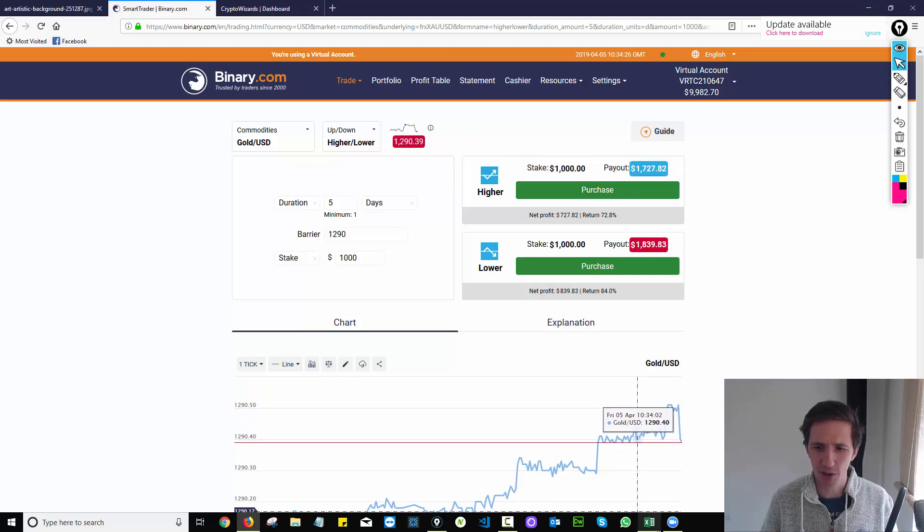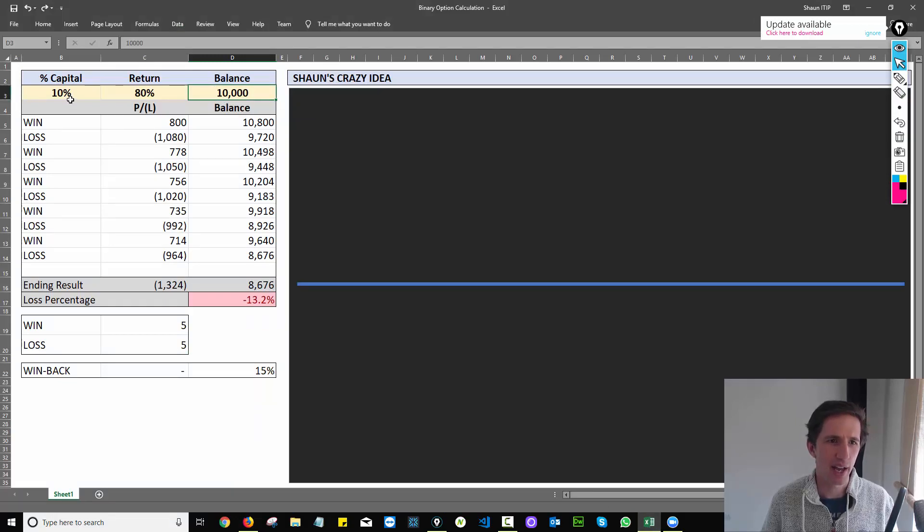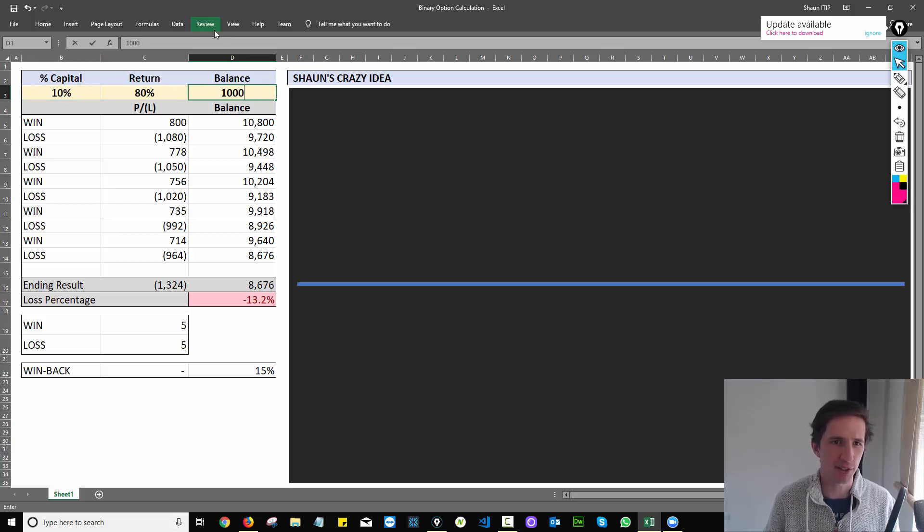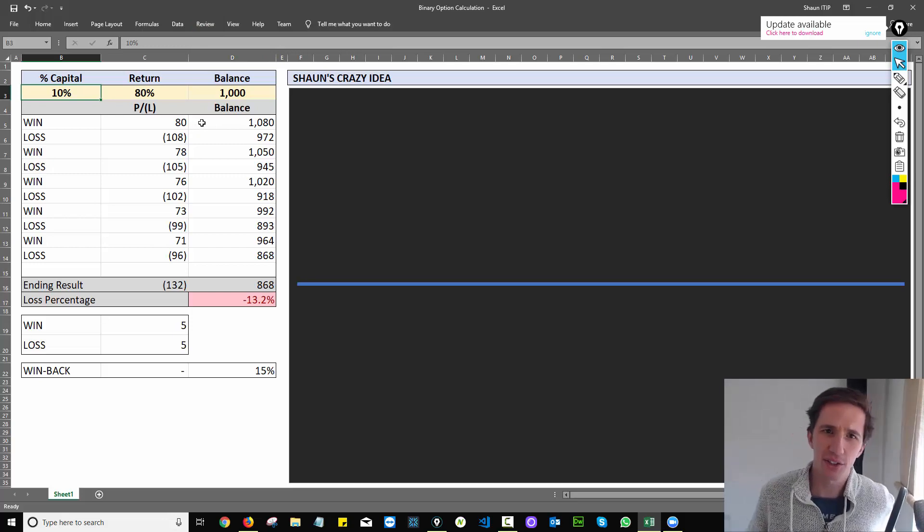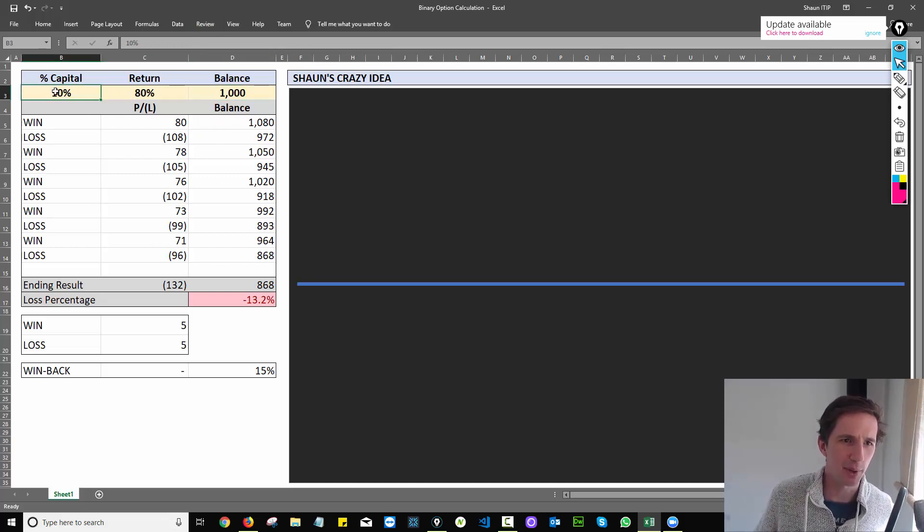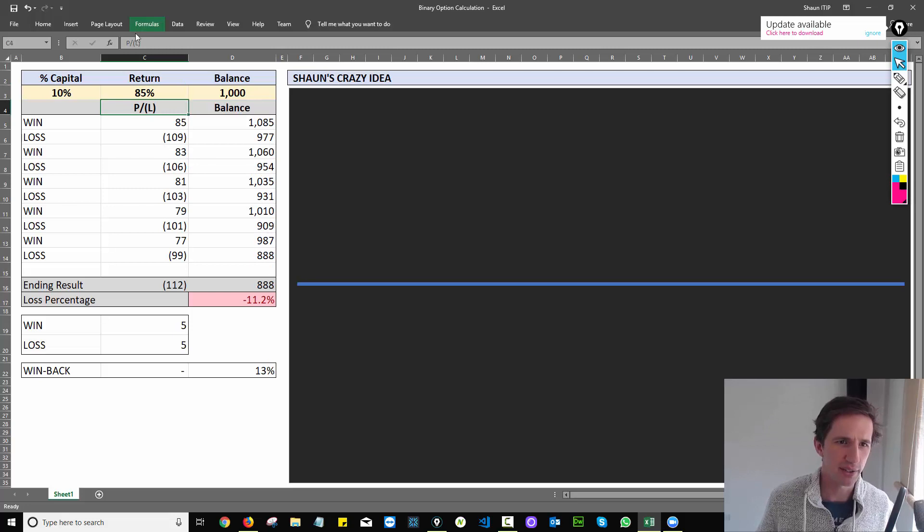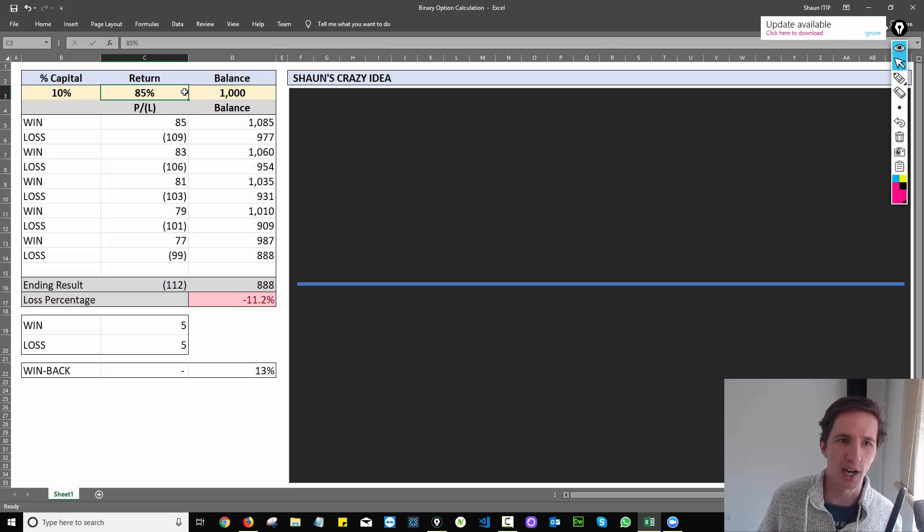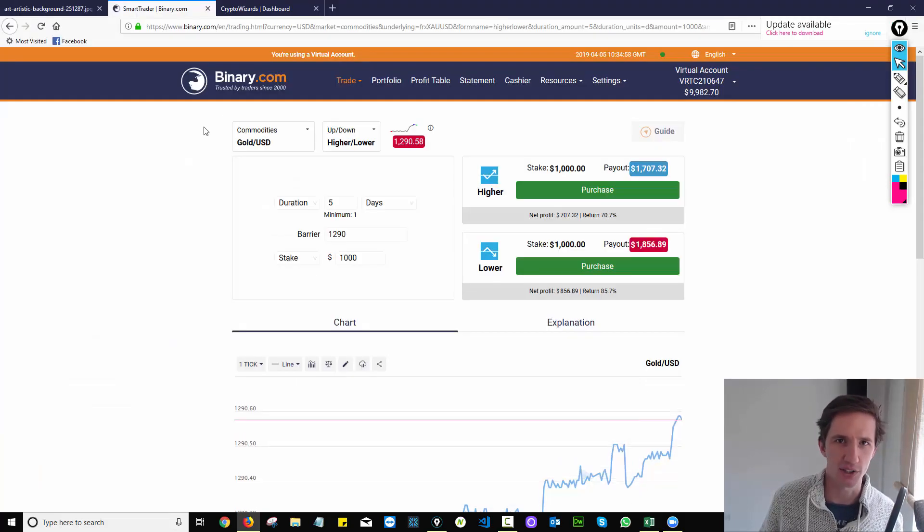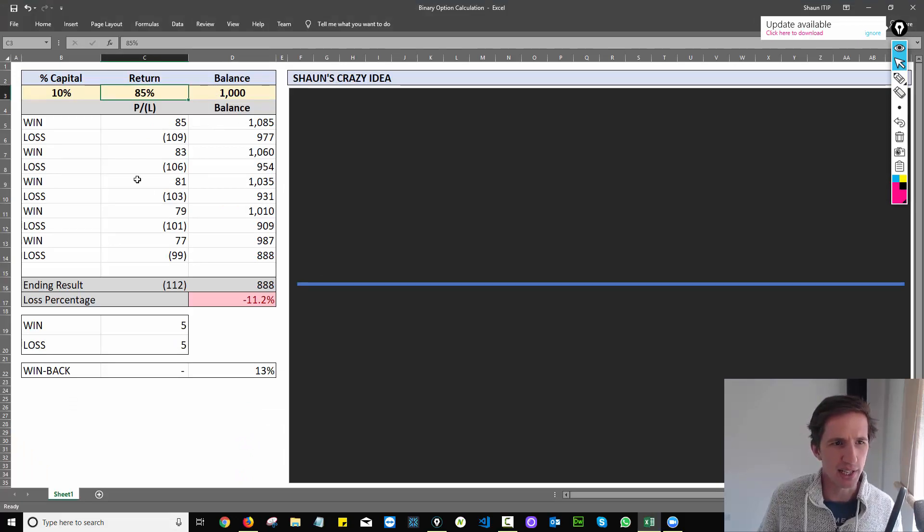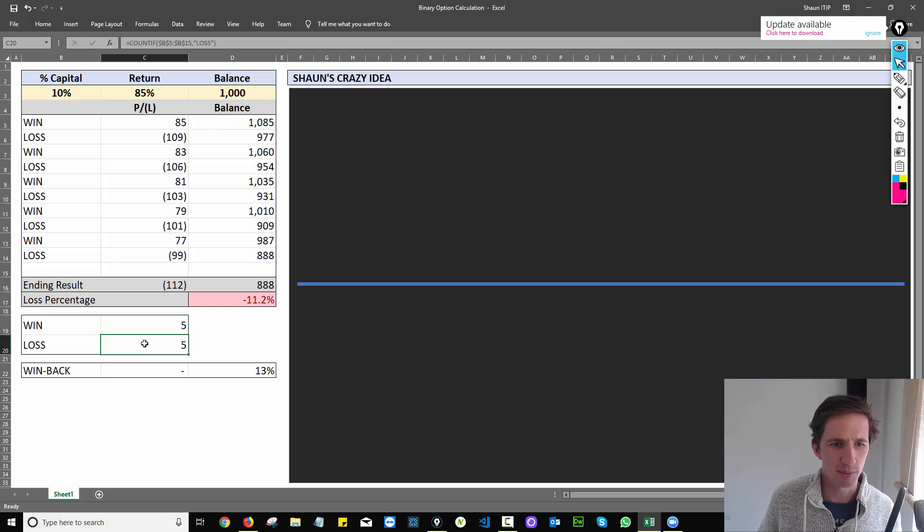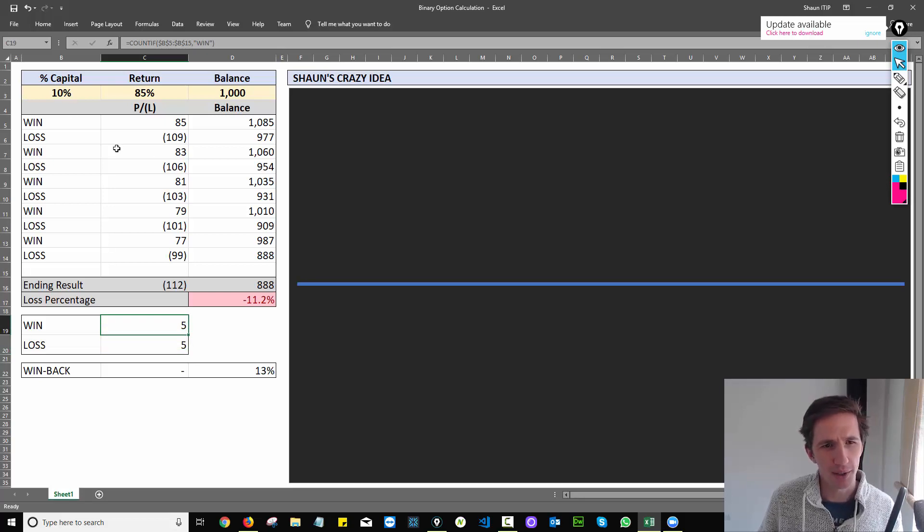So I've actually modeled this out on a spreadsheet for you. Let's say we've got a thousand dollars to trade with and we're going to trade ten percent of our capital. In other words, a hundred dollars at any given time. And the return is 80 percent, I could say it's 85 percent. In other words, if I'm right, I make 85 percent of what I stake. If I'm wrong, I lose 100 percent of it. Just like the example we did here. So what happens over time is let's say I'm right 50 percent of the time and I'm wrong 50 percent of the time. So it's an even distribution here. 50-50. Toss of a coin.